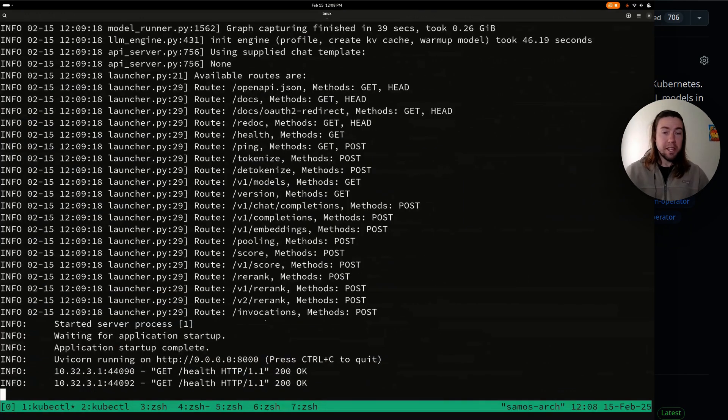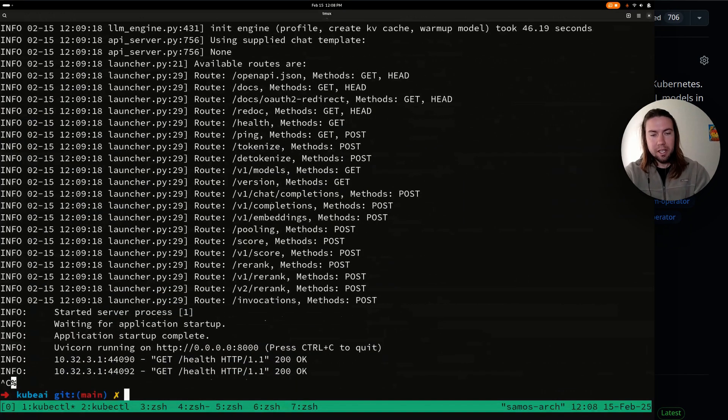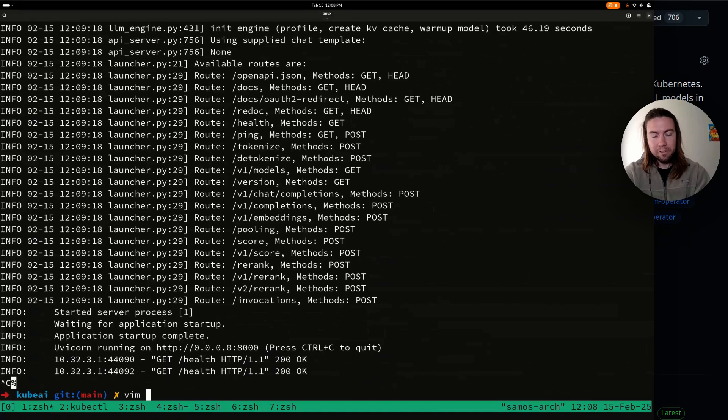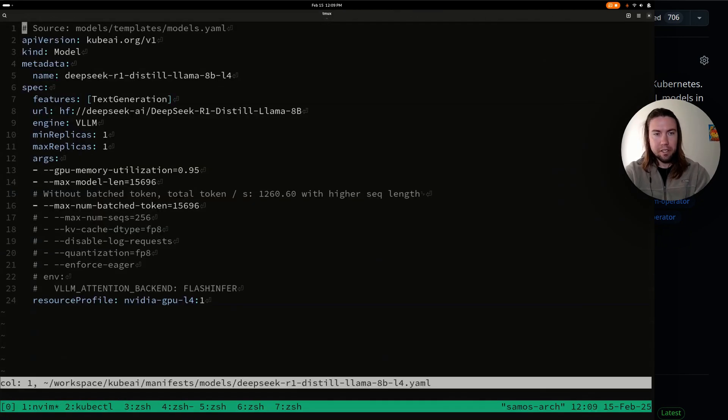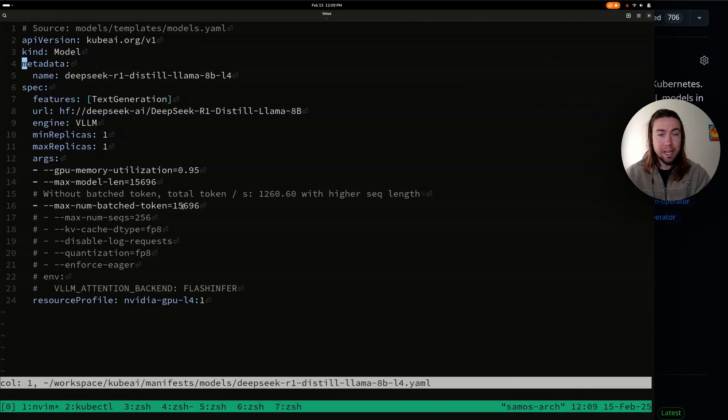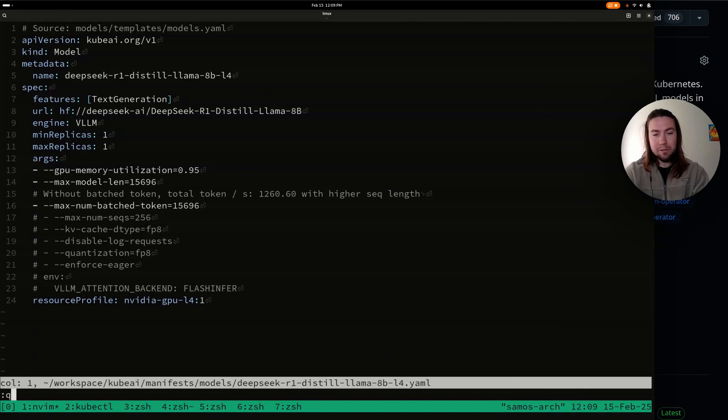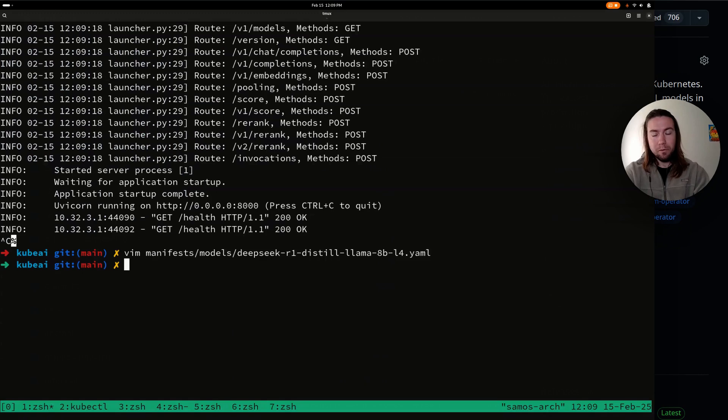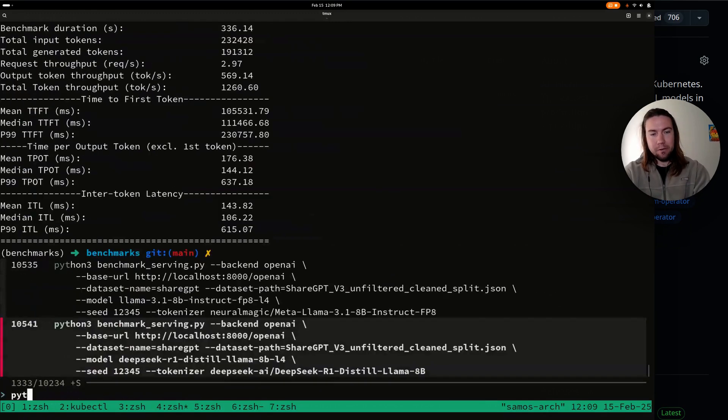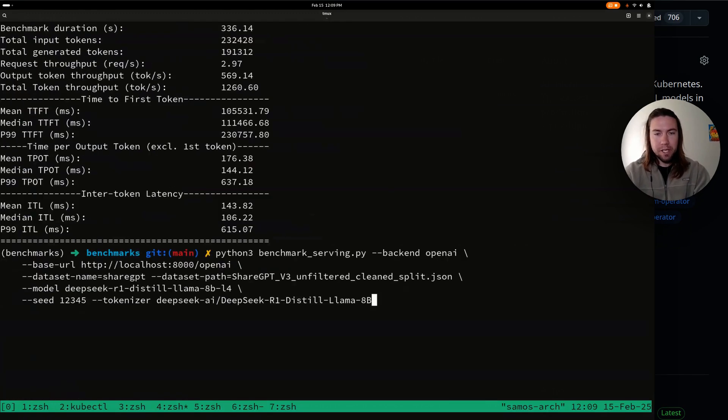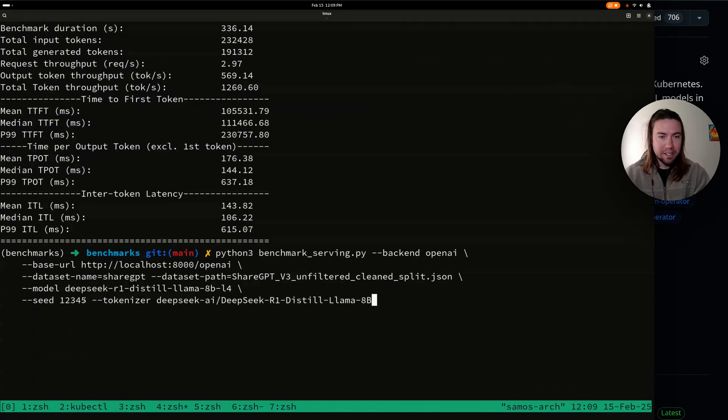So it looks like that did the trick. So changing, reducing the sequence lens with changing max model length to something lower, but then being able to increase the maximum batch token, the hope is that this will improve the performance. Let's see if that's true.